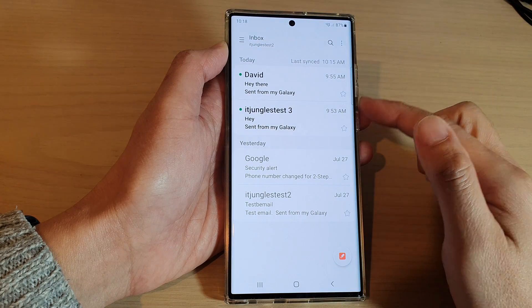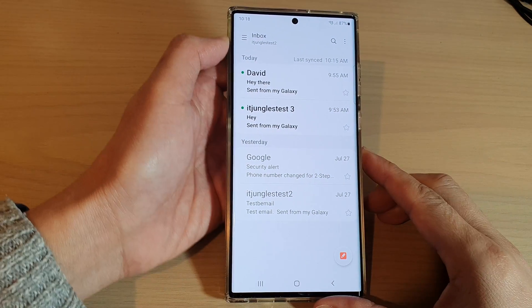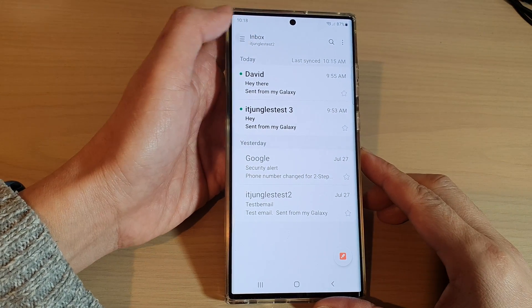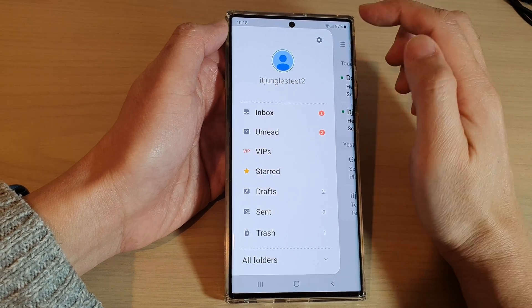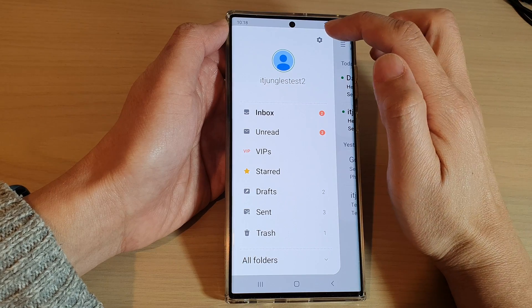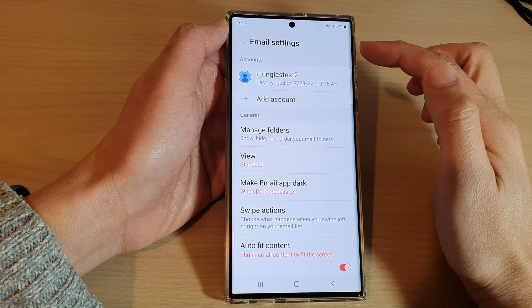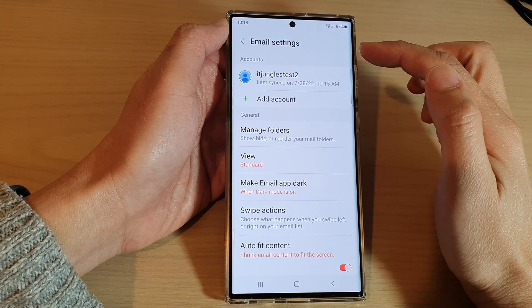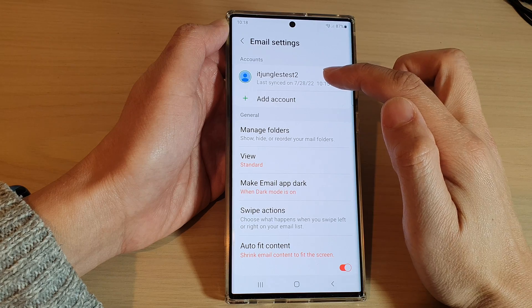Next, from the inbox screen, tap on the menu key at the top, and then tap on the settings icon. In the email settings page, open up the email account.